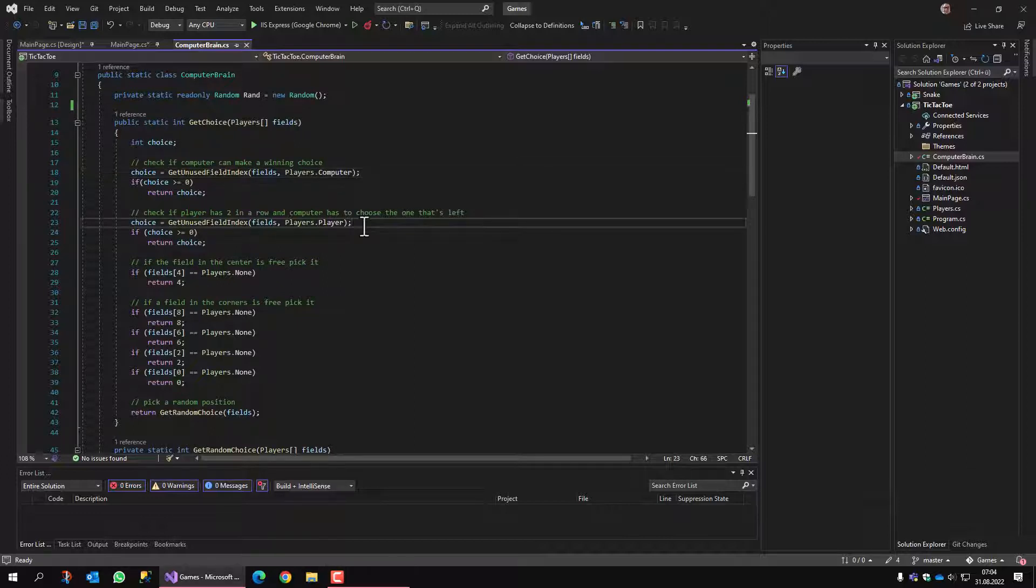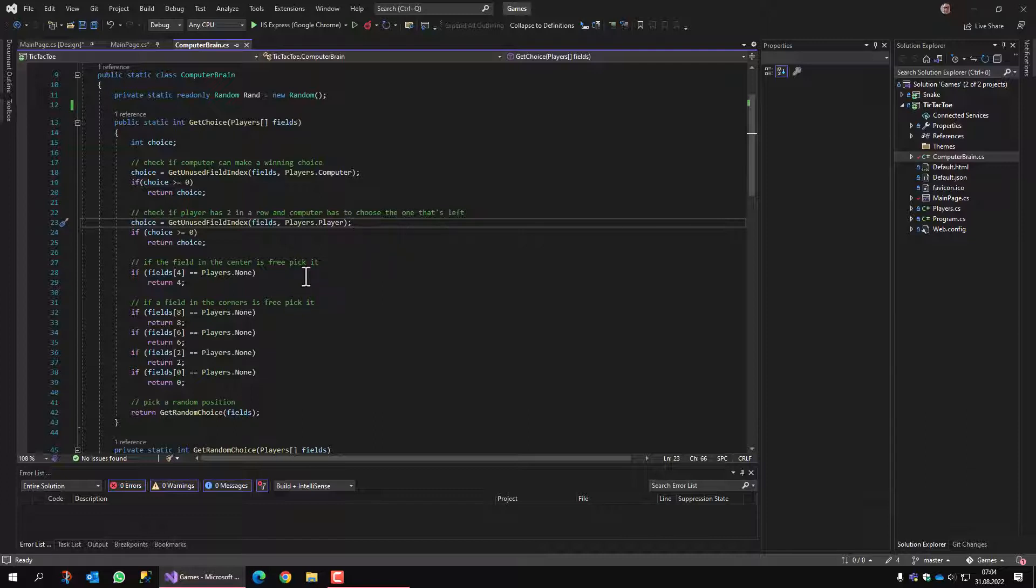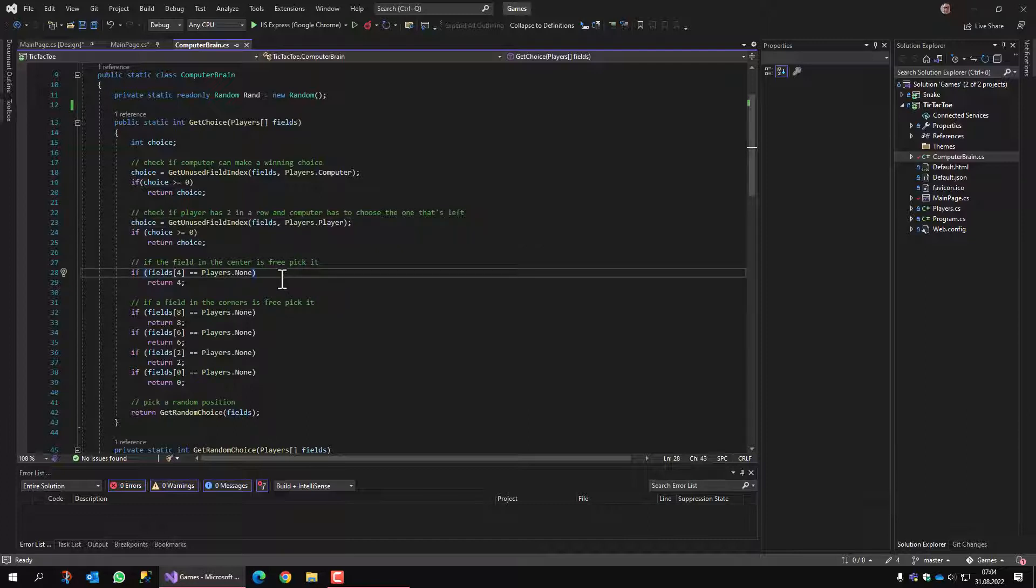The second check that we have to perform is, is there any chance for the player to win with the next move? If so, we have to make sure to block the player. At this point, we cannot win ourselves by clicking. The player does not have a chance to win with the next click.